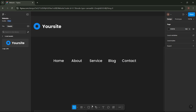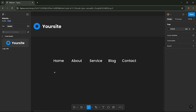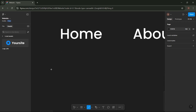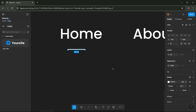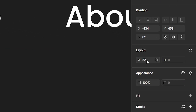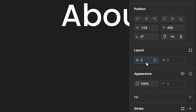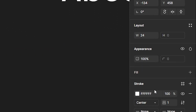Then, create a line using the line tool for each text item and position it here. Adjust the line settings like this.